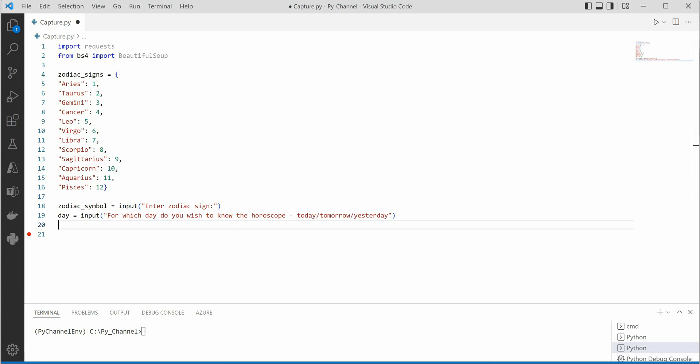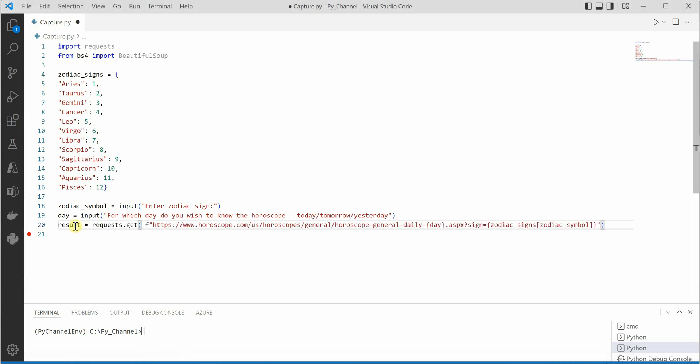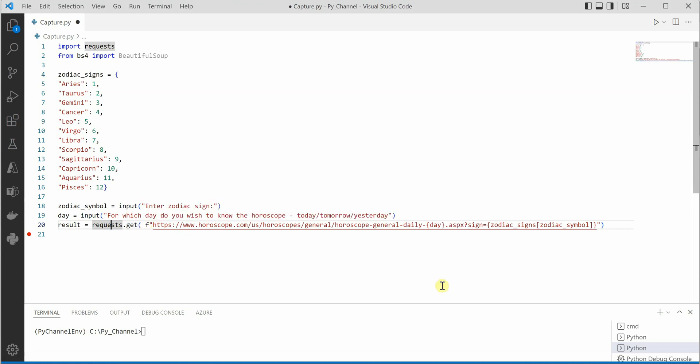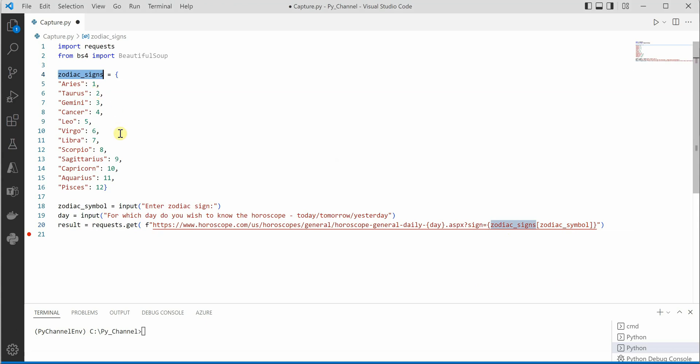Now another thing which is very important is to construct the particular URL. So for constructing the URL we can create a variable—let's say I have created a result—and inside the requests.get function we are going to pass this. So I'm using f because I want to concatenate the string at the runtime, and here I'm passing day which is today, tomorrow, or yesterday, and this is where we have the number, and this mapping we are getting it from our particular zodiac signs.